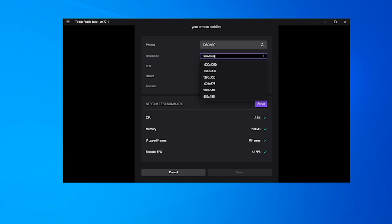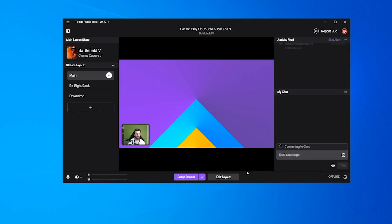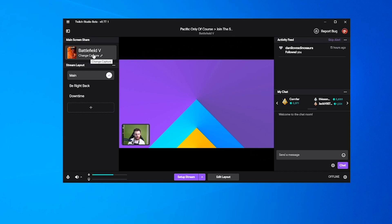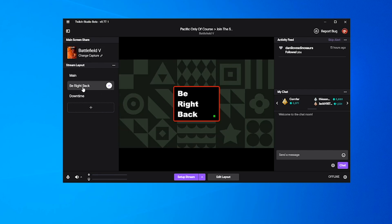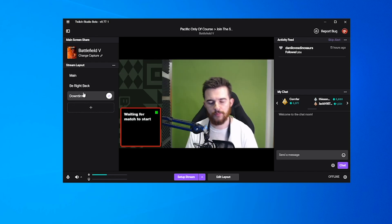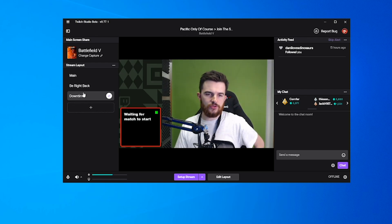And there we go, that's quite cool actually. What this has done is pulled through basically my dashboard from my own Twitch account. You can see up here we've got our name, our game that we're playing, and stream layouts—be right back and downtime.